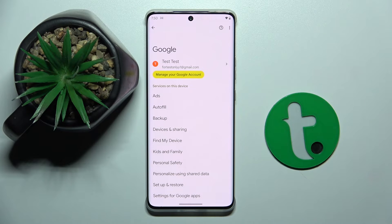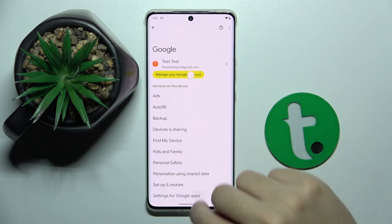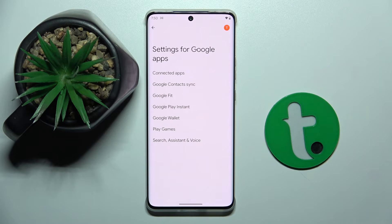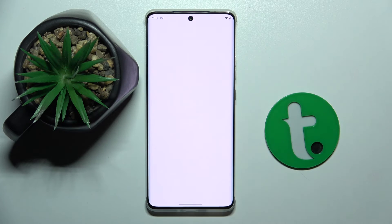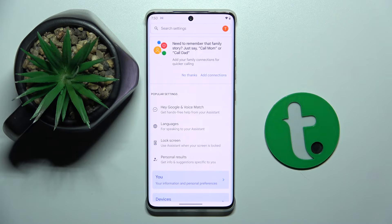Now we have to choose Settings for Google apps, and here we have to click on the Search, Assistant and Voice option. Now we choose Google Assistant, and as you can see we are in the Google Assistant settings.